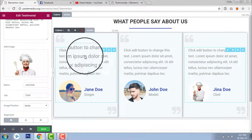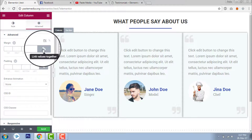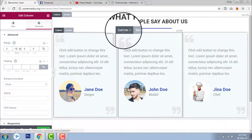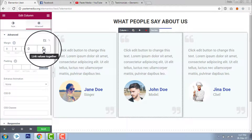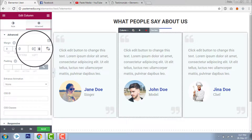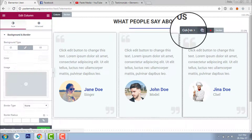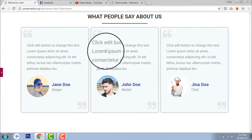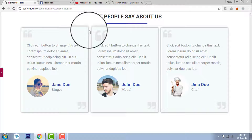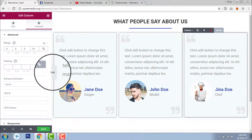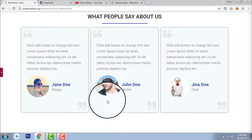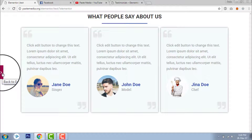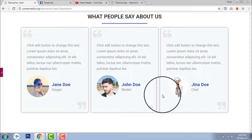Now there is no gap between the columns, so let's set margins. Go to the first column's Advanced, uncheck link, set right to 10 pixels. For the middle column, go to Advanced, check, and set right to 5 and left to 5 pixels. For the last column, go to Advanced and set left to 10 pixels. Now it looks good.